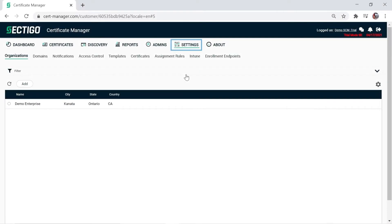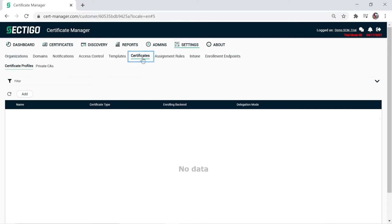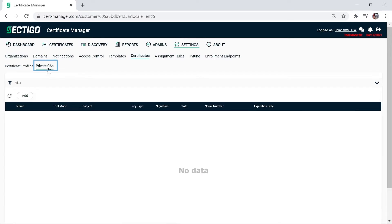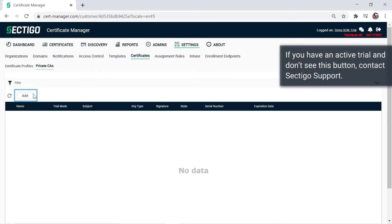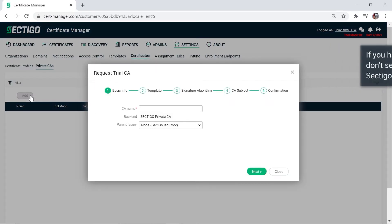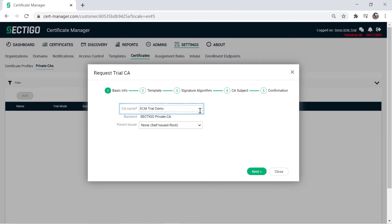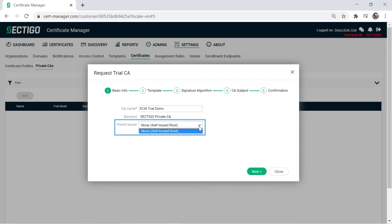On the settings tab in SCM, click the certificates tab, then the private CAs subtab. Click the add button to get started. If you have an active trial and don't see this button, contact Sectigo support. Enter a CA name. The only option available in the parent issuer field is none self-issued root, because you must create a root CA first. Click Next.